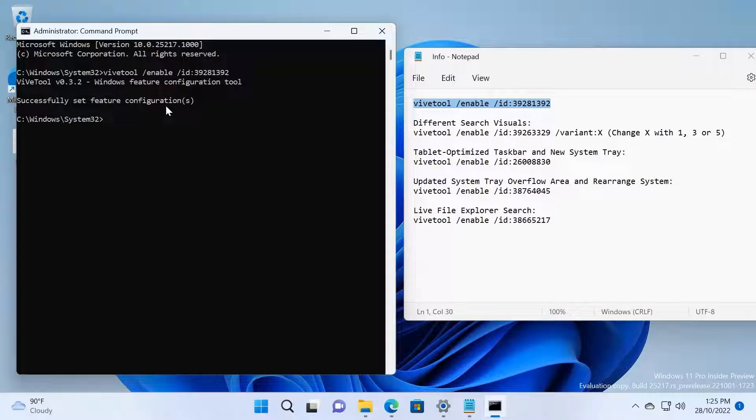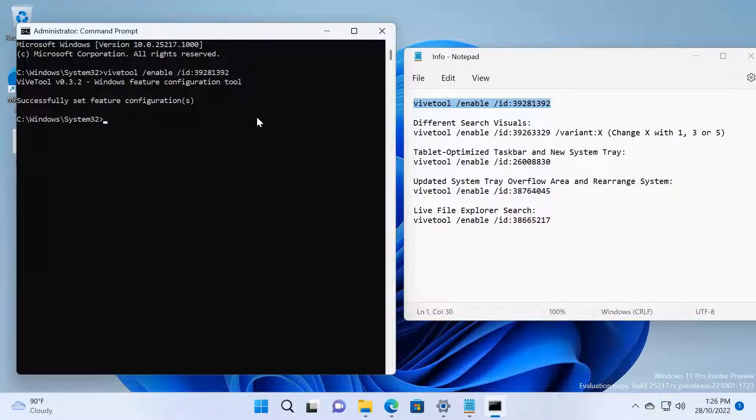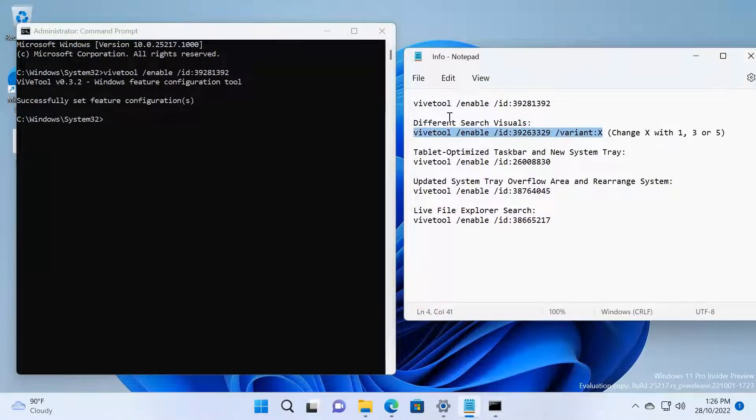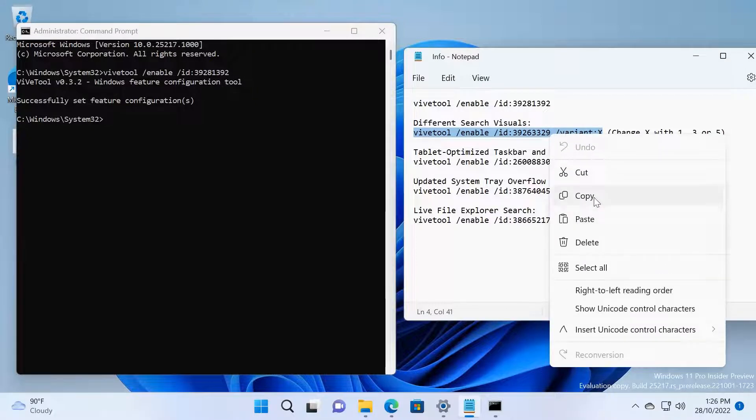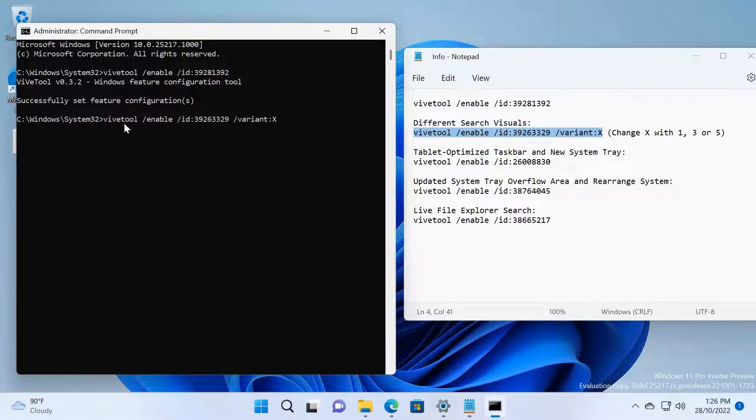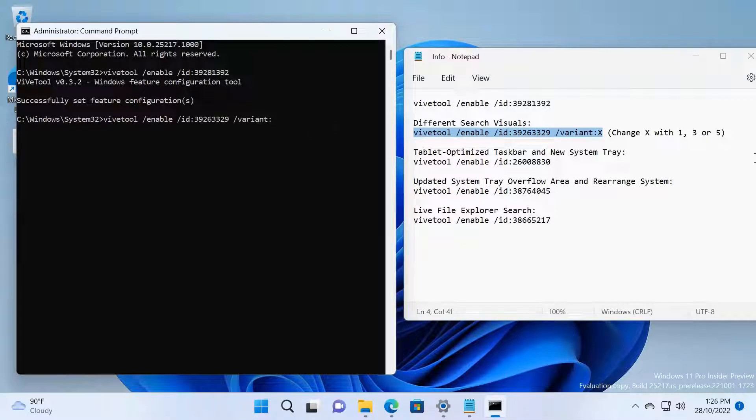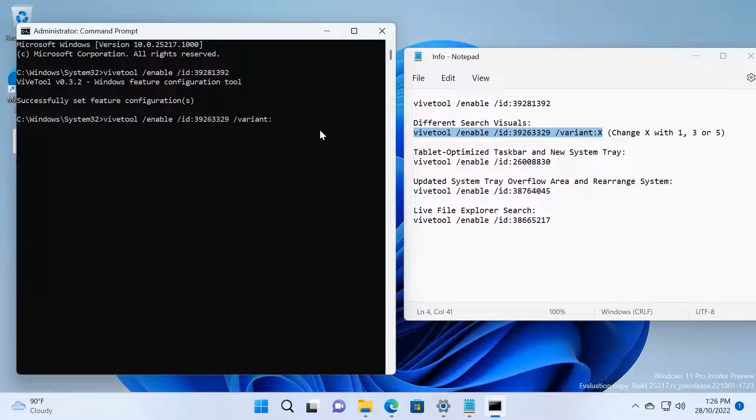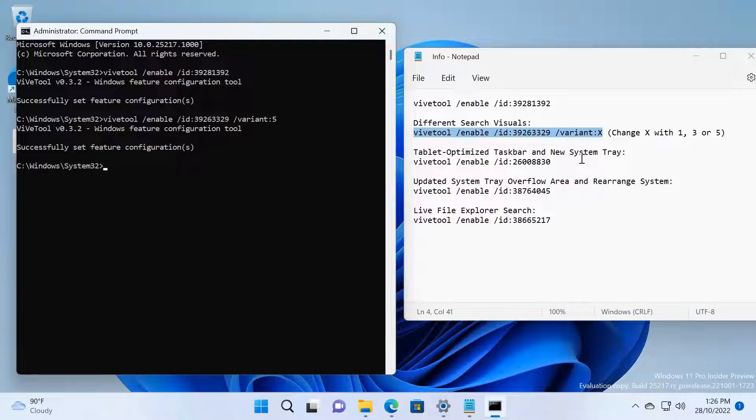If that message is showing, it's done successfully. The second one is Search Visuals. I'm going to paste it here. You can change this variant to 1, 3, or 5. Just try it out. I will put 5 here and see what search it will come up. You can change it later, that's fine.